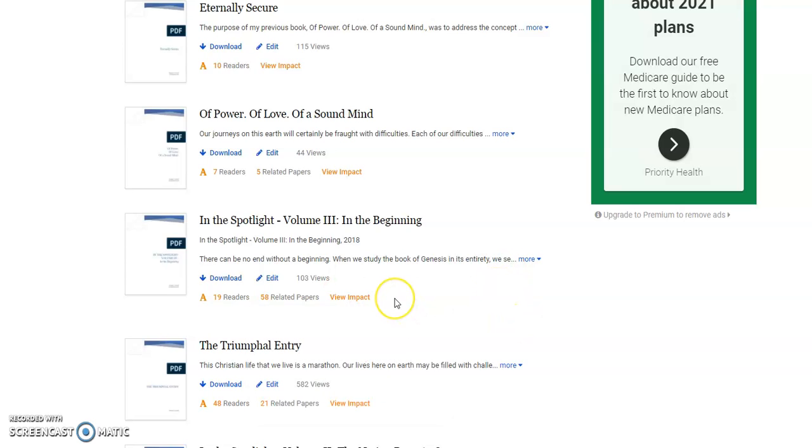And on we go with the next. We are up to Book 9, which I had mentioned earlier but didn't have a chance to get to because these videos have to be very short. In the Spotlight Volume 3: In the Beginning.